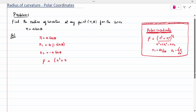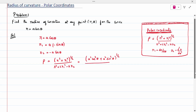The formula is r squared plus r1 squared, the whole power 3 by 2, divided by r squared plus 2 r1 squared minus r into r2. Substituting: numerator is a squared cos squared theta plus a squared sin squared theta, the whole power 3 by 2. Denominator is a squared cos squared theta plus 2 a squared sin squared theta.